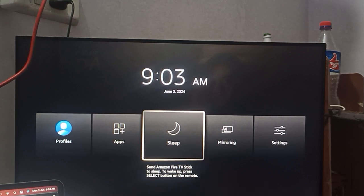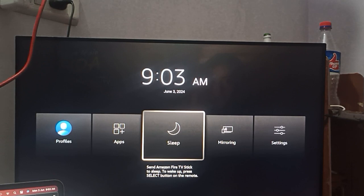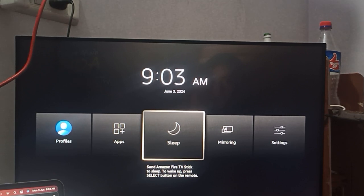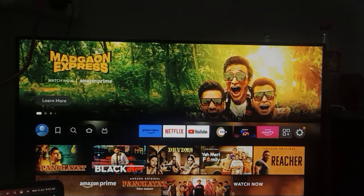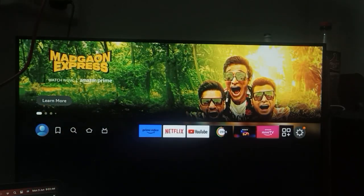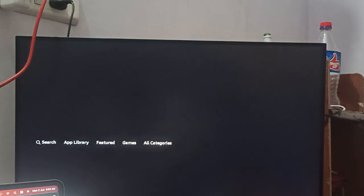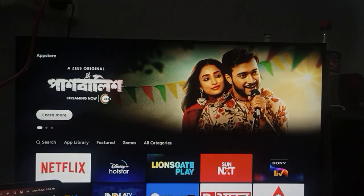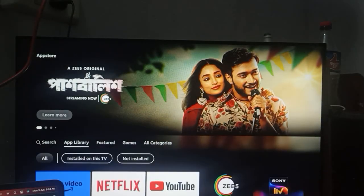But on this Fire Stick it doesn't support that directly, so we need to install an app. To install it, go to the search option after opening your app store.